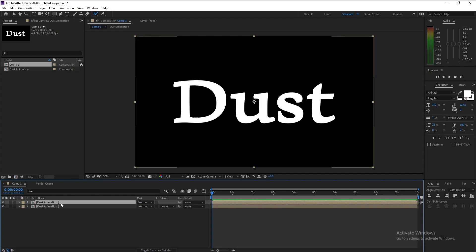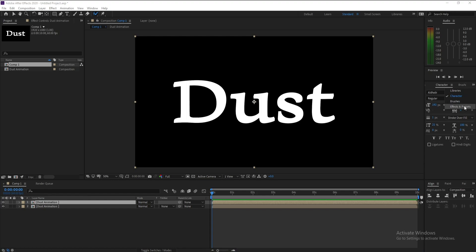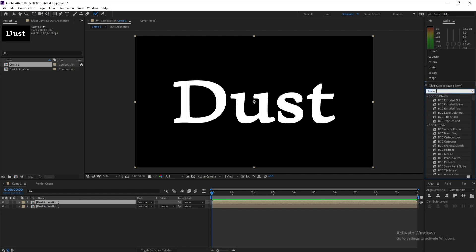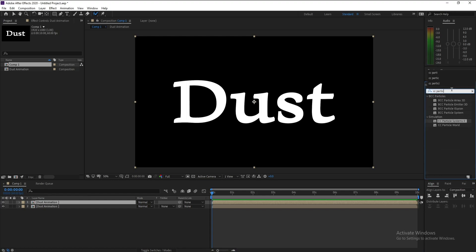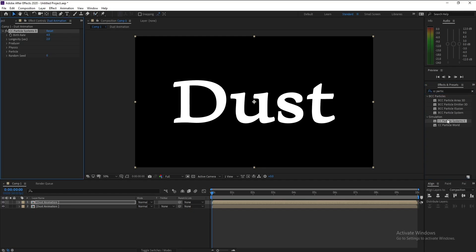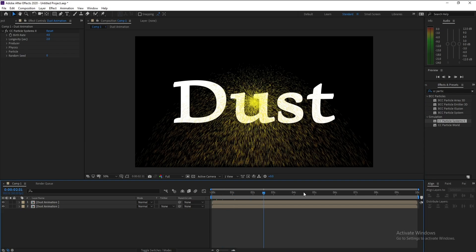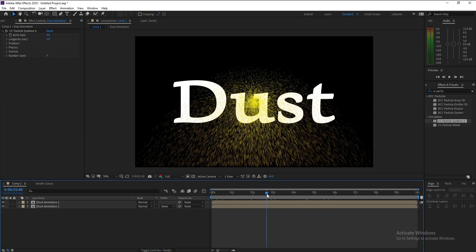Ctrl D to copy, then go to Effects and Presets and type CC Particle. This one, double-click or drag and drop. Let's see, go to Physics.